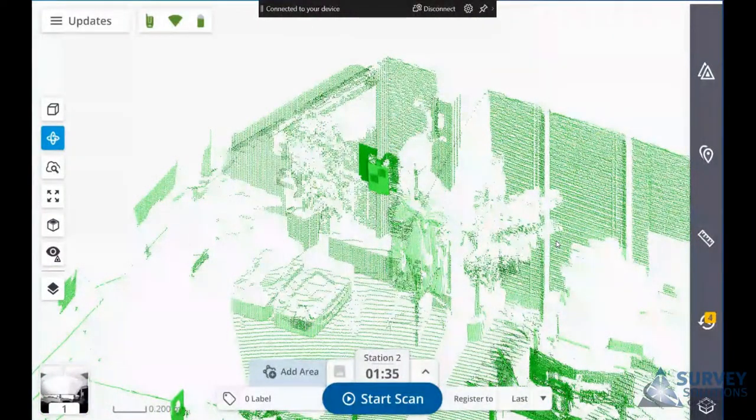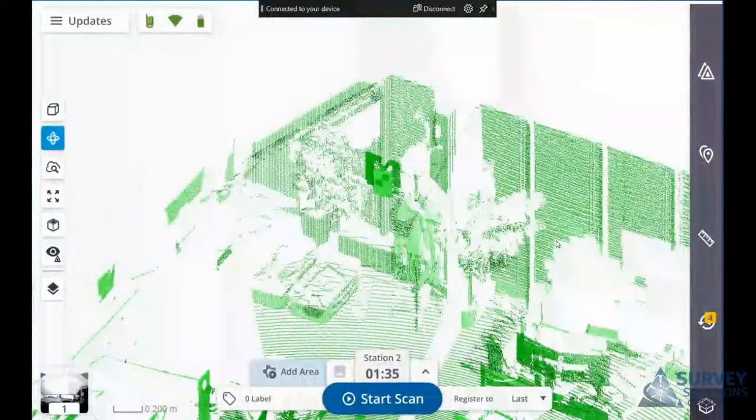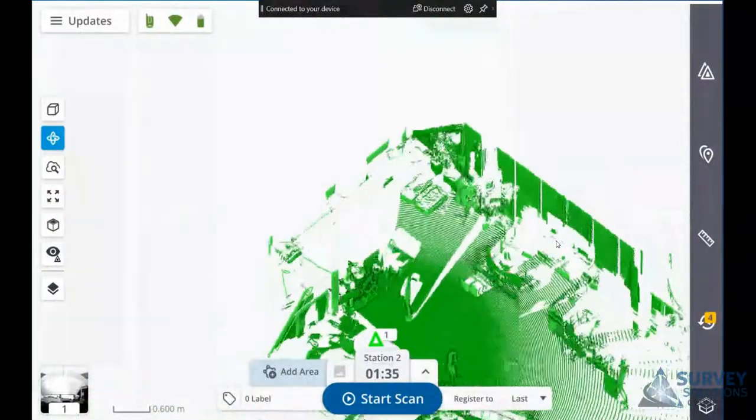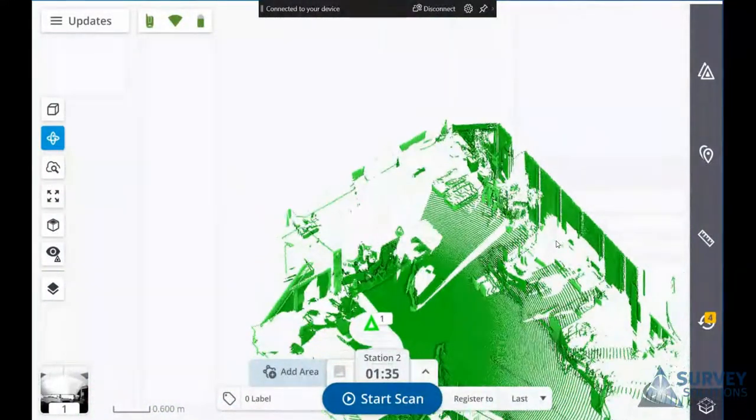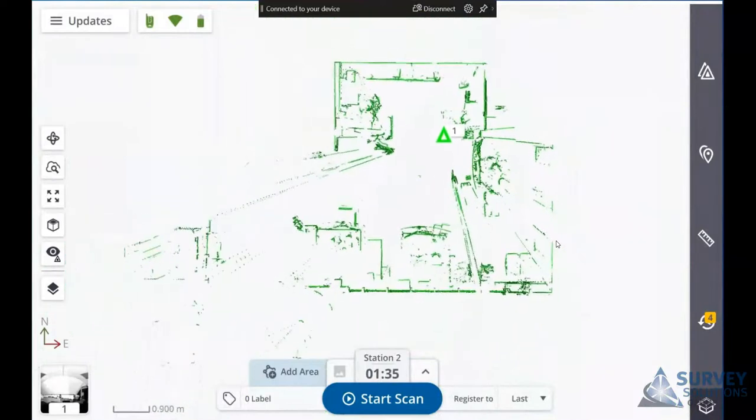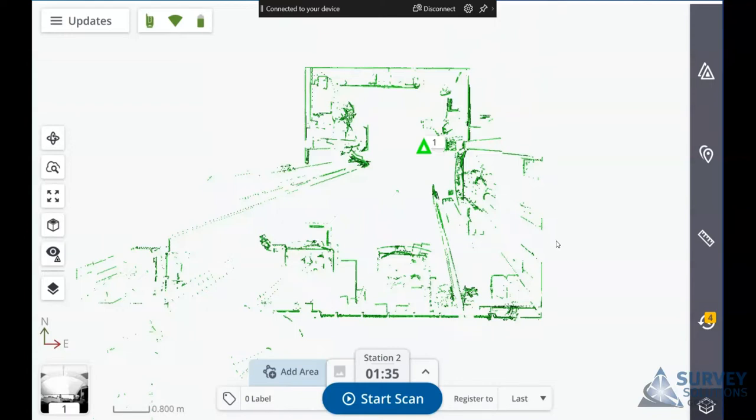You can actually see the higher density within the data. When you go to export these files out, what you'll end up with is a separate file for each scan. Depending on the type of export, it could be numbered station 1_1, _2, _3, and that's it.